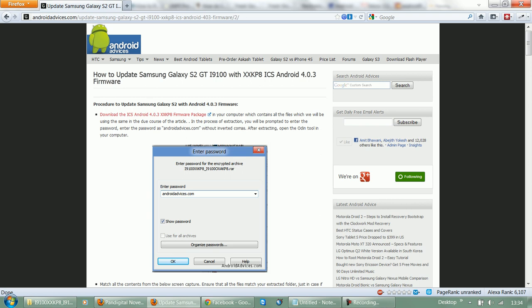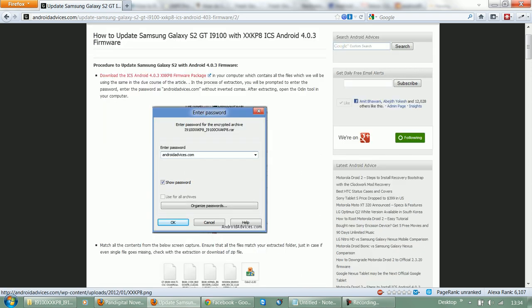Visit the blog androidadvices.com and then search for this package, that is XXKP8. Following which you would find a download link which you need to extract with the password androidadvices.com.